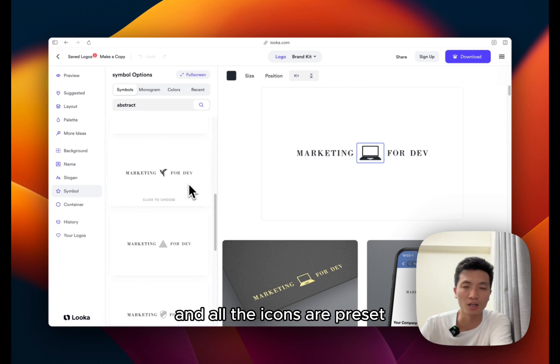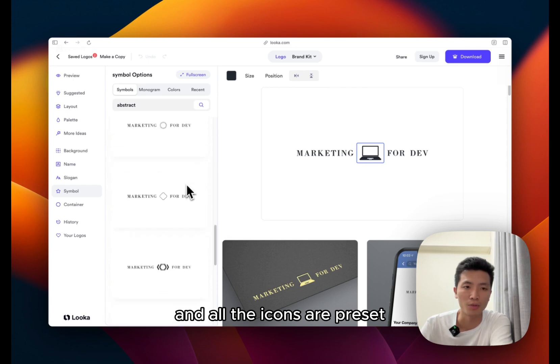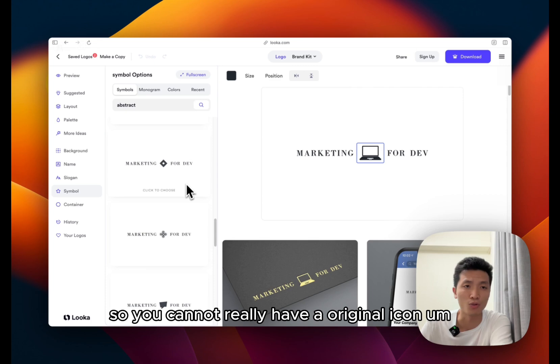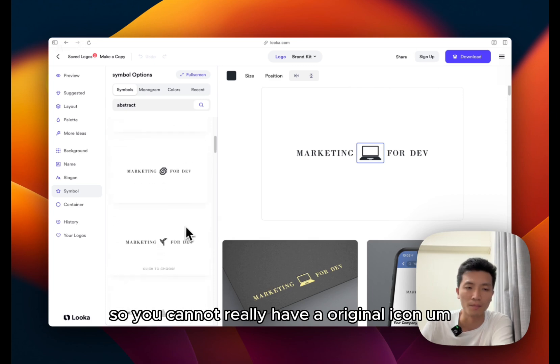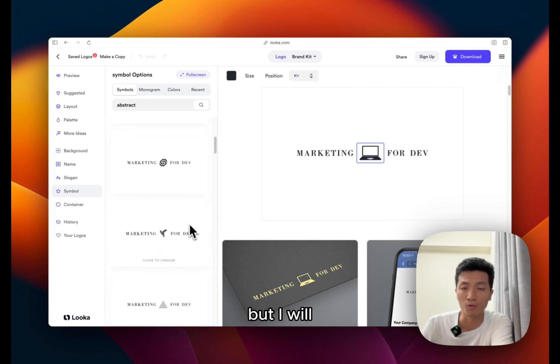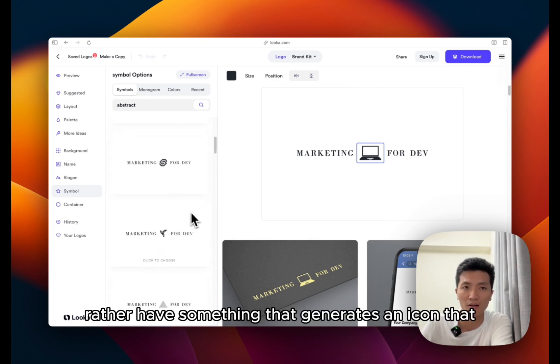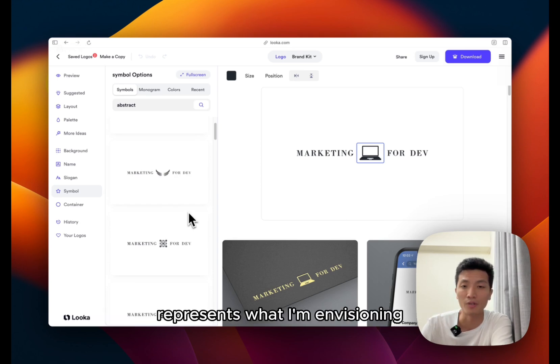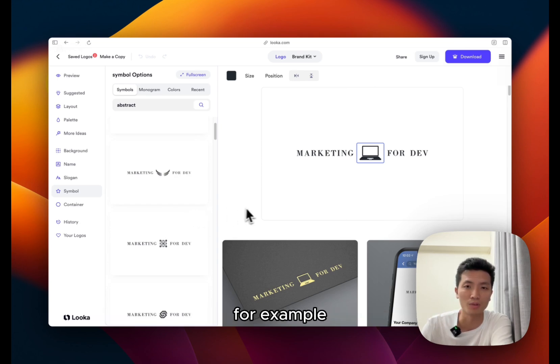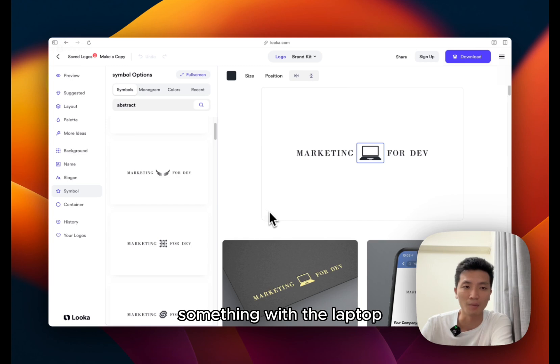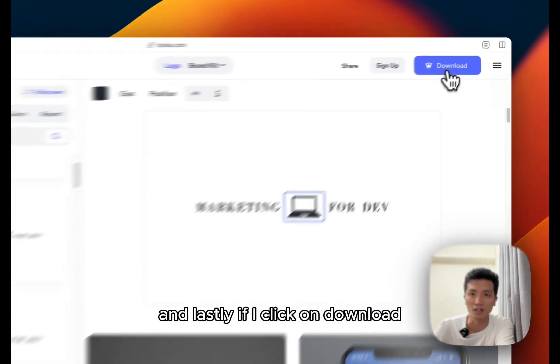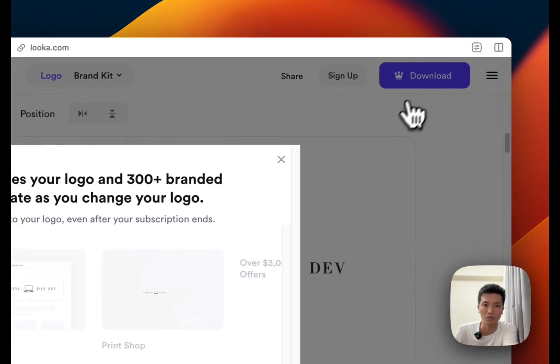I can only use the icon if I want to use the square ratio logo, and all the icons are preset. So you cannot really have an original icon, but I would rather have something that generates an icon that represents what I'm envisioning, for example something with the laptop with the megaphone.